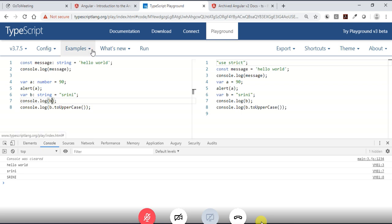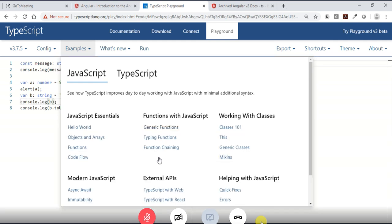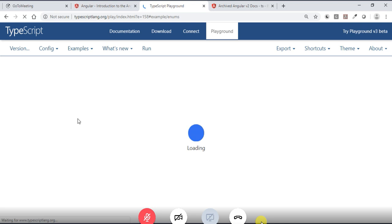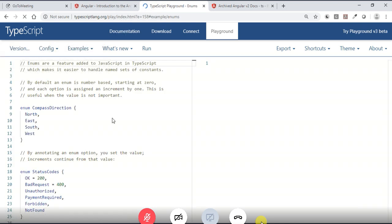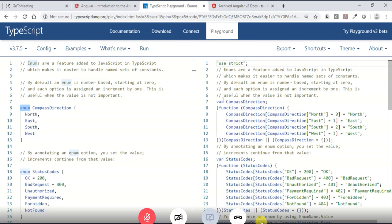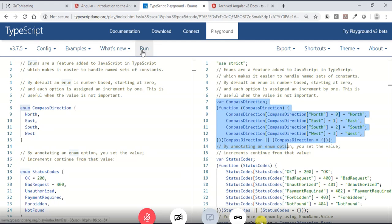This online playground lets you play with TypeScript and see how it converts to JavaScript. You can also explore enum examples and other TypeScript features. You don't need to worry about the conversion — the TypeScript Compiler handles it. Understanding this conversion is important to know how Angular applications run internally in the browser.